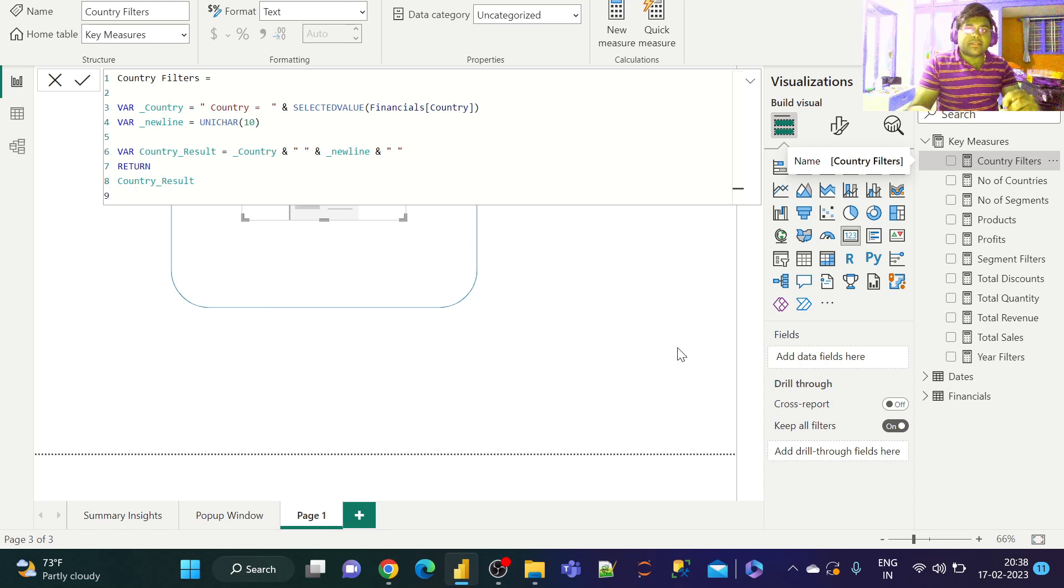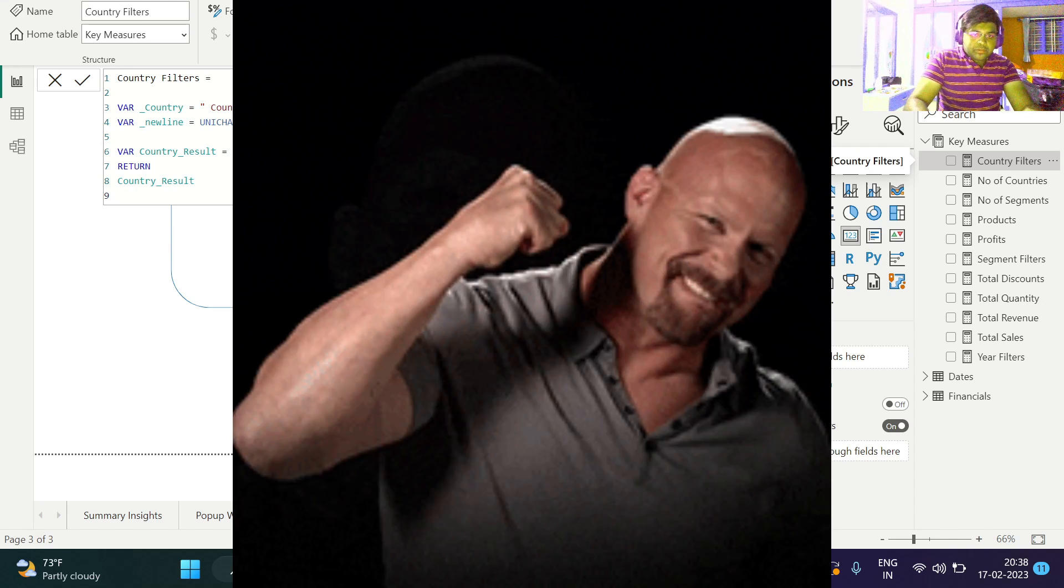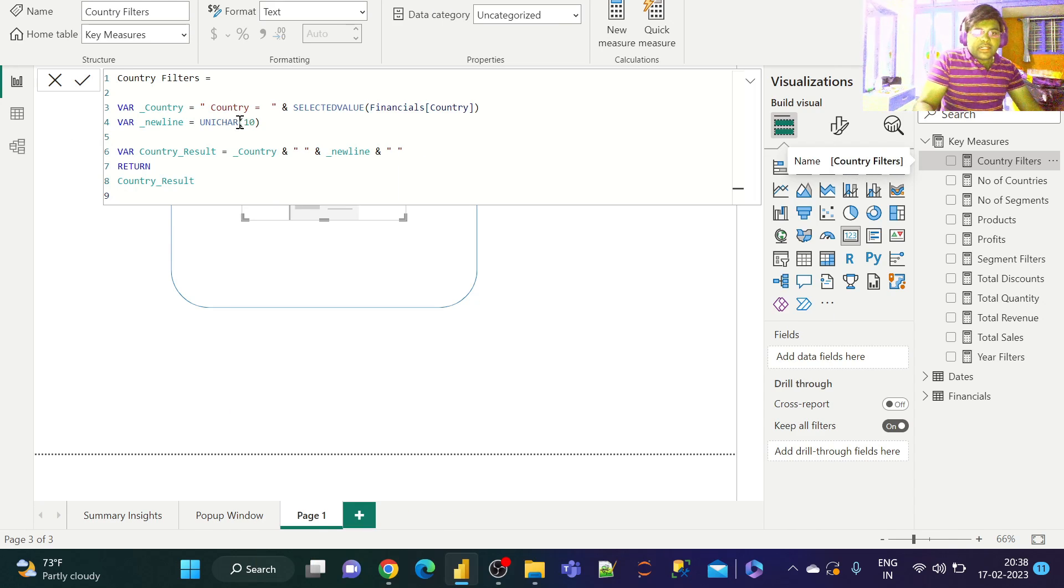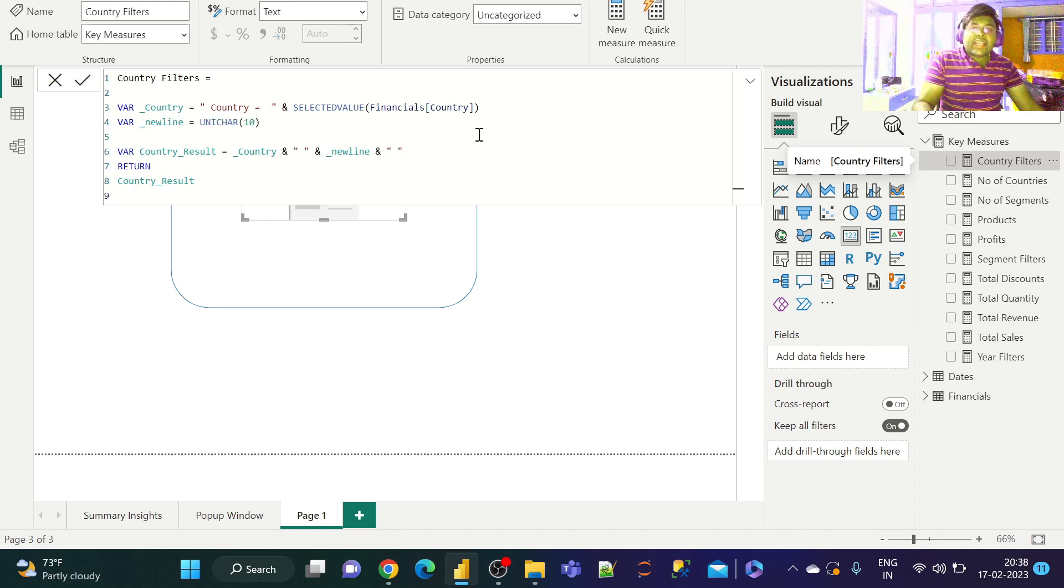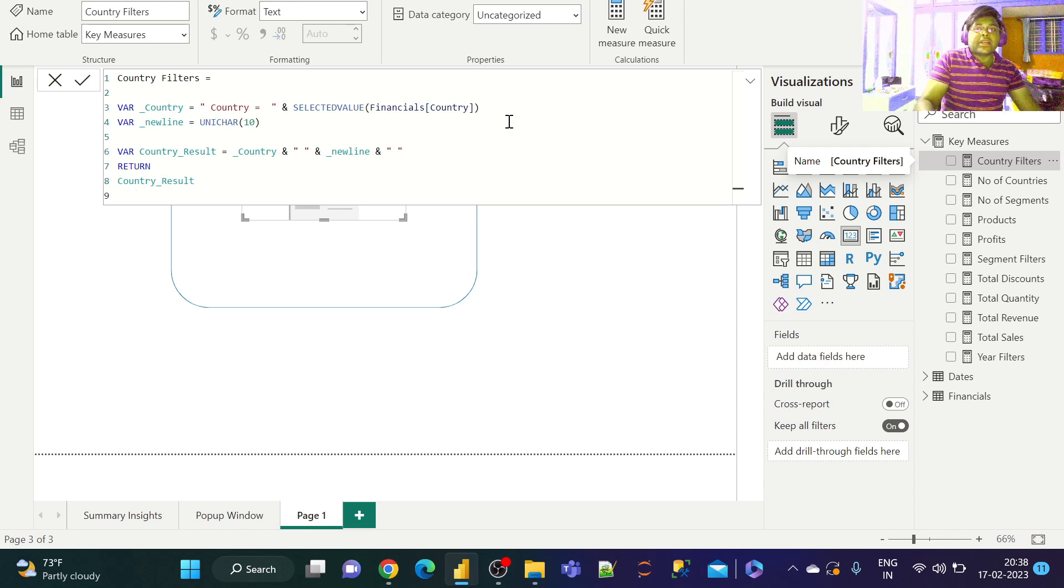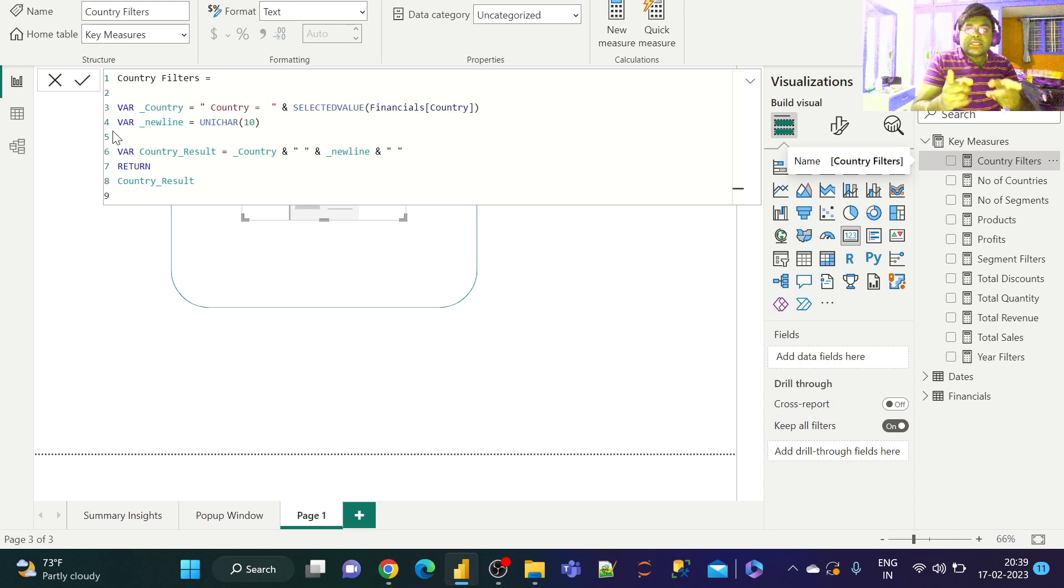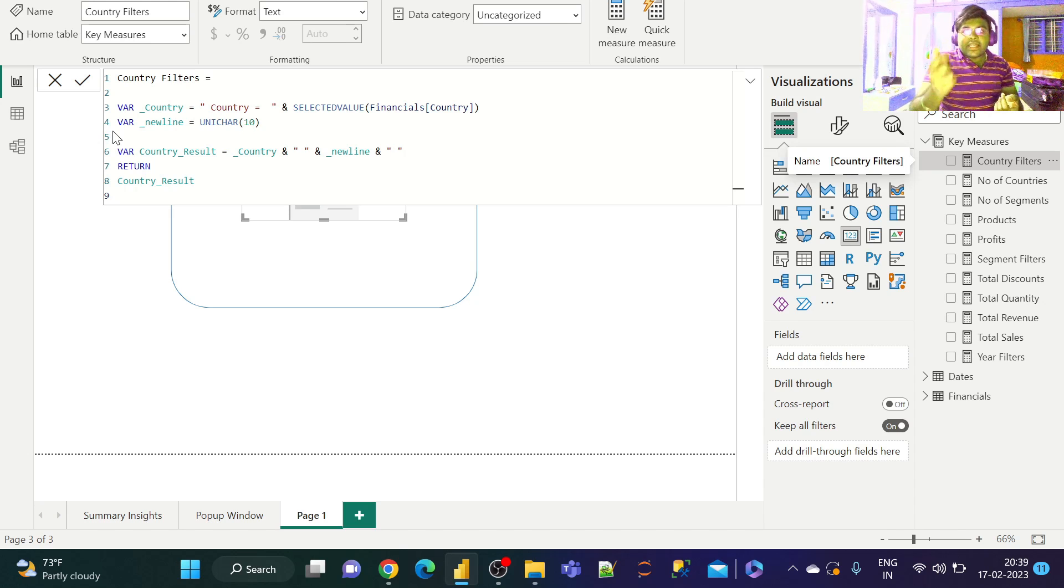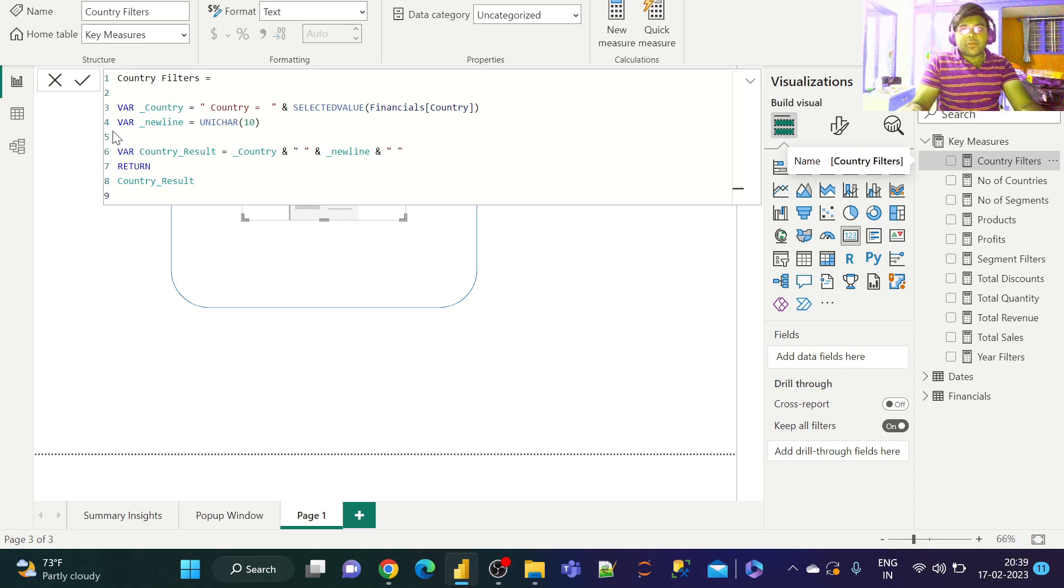Under the country filter slicer, I've used the country and selected value function to extract country information from the financial data dynamically. To understand more about the measure, please go to my video on dynamic titles in Power BI dashboards. I've given the link in the description box below.